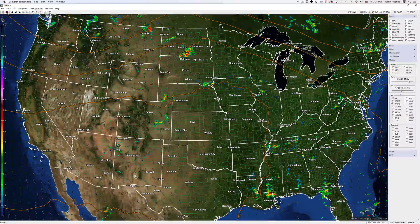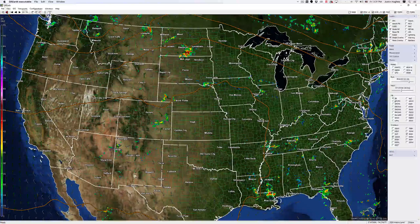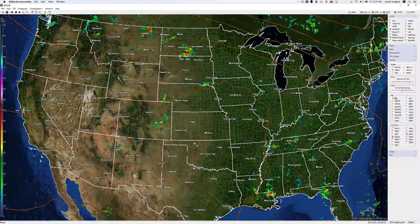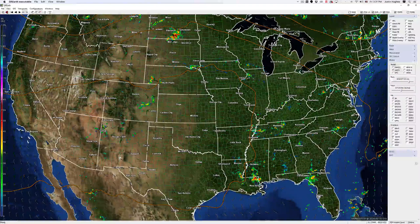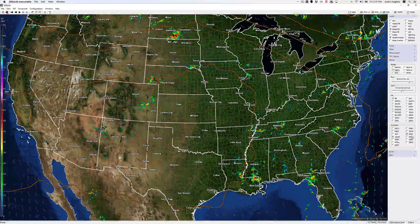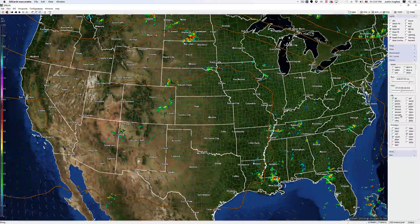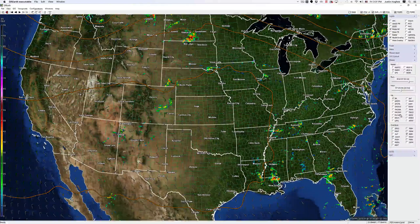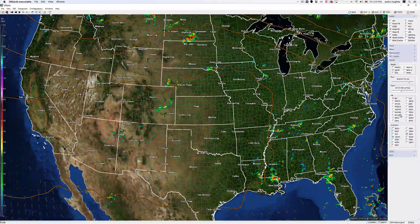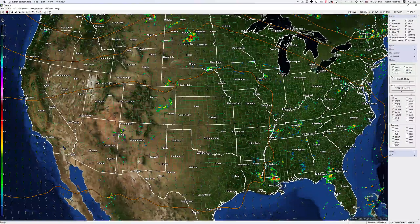From there, you can go down and select which data you want to view within that model. I have VR selected, which is going to be Base Reflectivity. For the overlays, I have 10 meter wind selected and the 500 millibar heights. For the fill, you can only have one selected at a time. The overlays, as you can see, you can have multiple selections at a time.